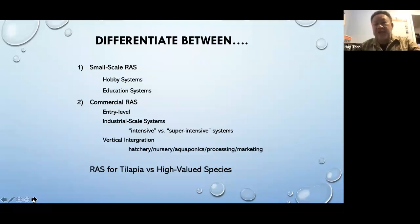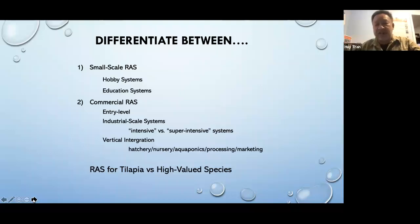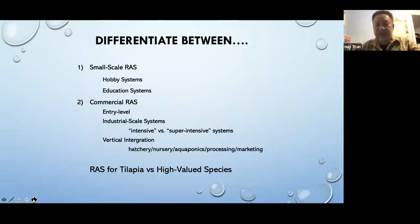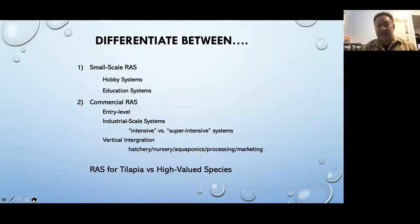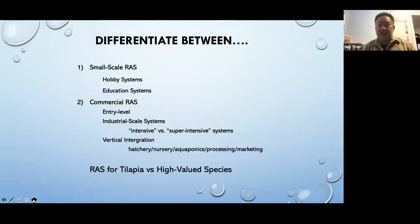There are different types of RAS systems. I broke it down into small RAS, which is hobby or education systems; commercial RAS, which can be entry level or more boutique size; industrial scale systems; intensive versus super-intensive systems; and then vertically integrated systems where you have hatchery, nursery, or aquaponics to process your discharge, plus processing and marketing.